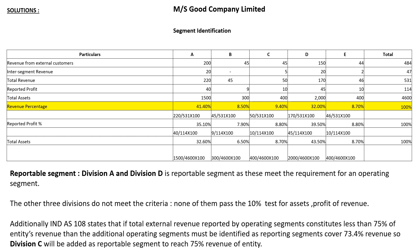First, write revenue from external customers as given in the question: 245, 45, 154, 44. Add one more column for the total. When you add up all five divisions — 200 plus 45 plus 45 plus 150 plus 44 — you get a total of 484.